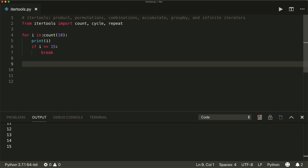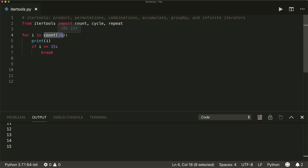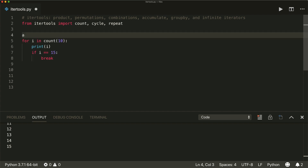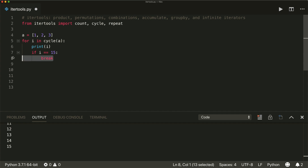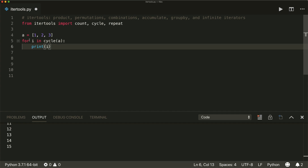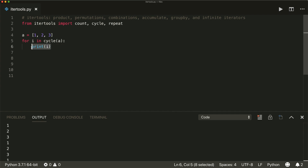Then there's the cycle function, which cycles infinitely through an iterable. Let's say we have a list [1, 2, 3] and we want to cycle through A. This will print 1, 2, 3, then cycle again — 1, 2, 3 — and again infinitely, until we add some stop condition. So that's the cycle method.